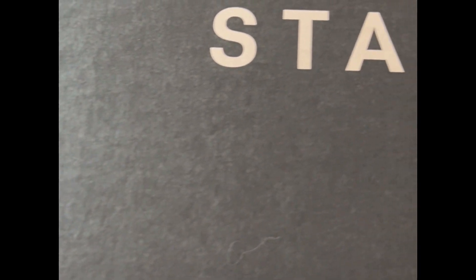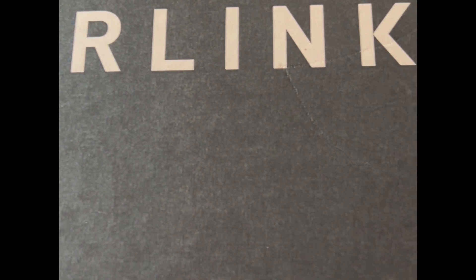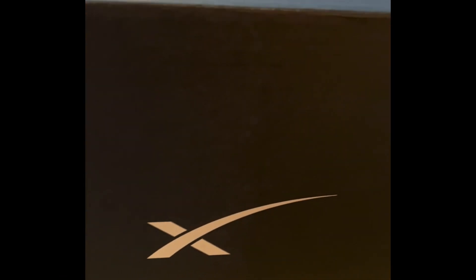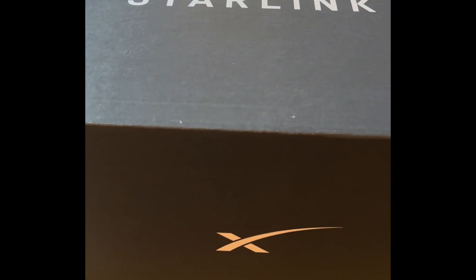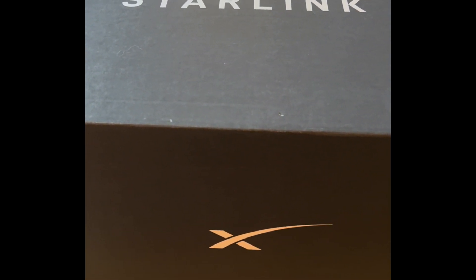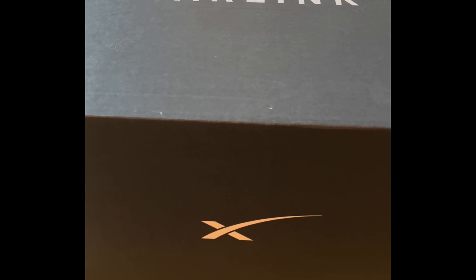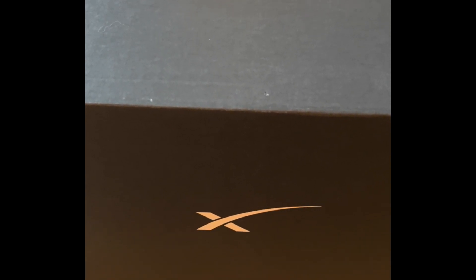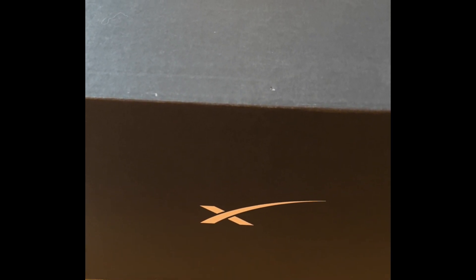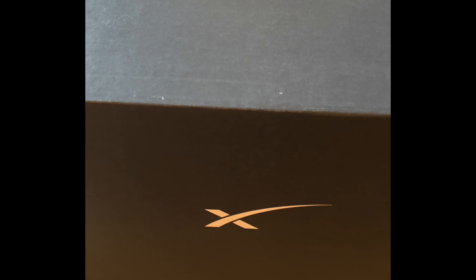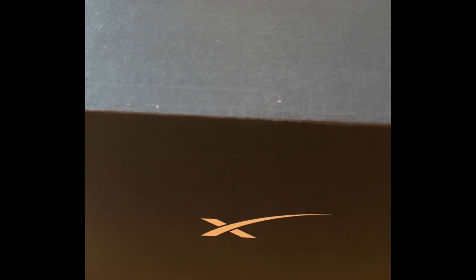So at long last it has arrived. It's in quite a big box and today I'm going to be unwrapping it to see what's inside and to see how easy it is to set it all up as my new internet.